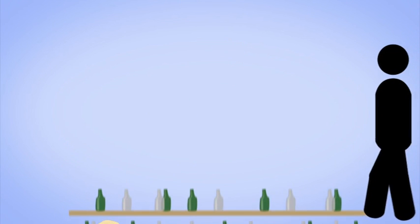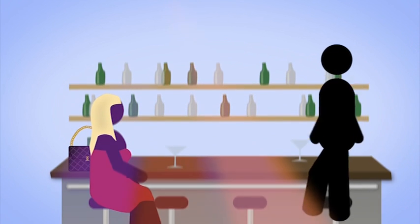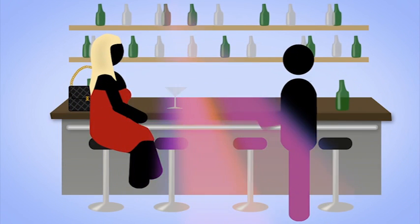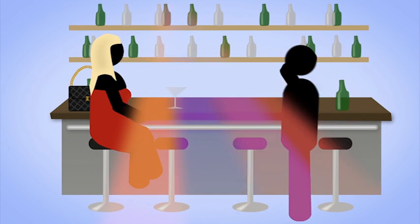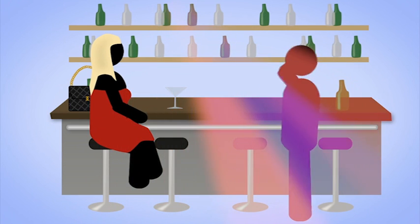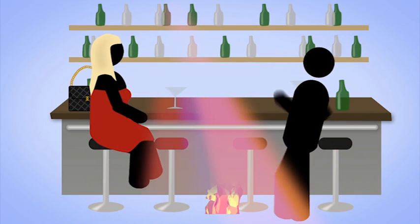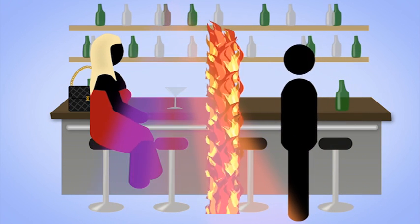We recommend first of all that you install a firewall. This protects your computer against unsolicited visitors from the internet.